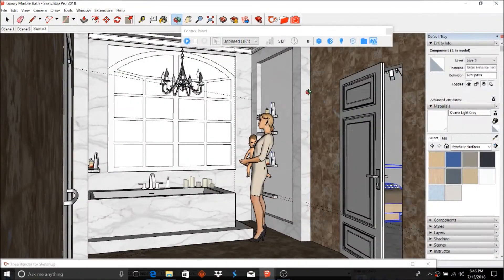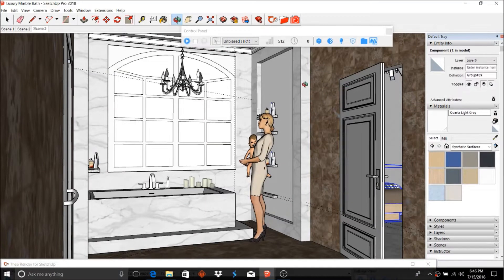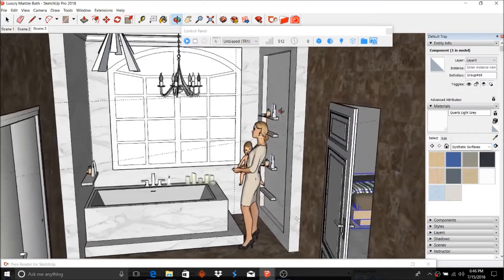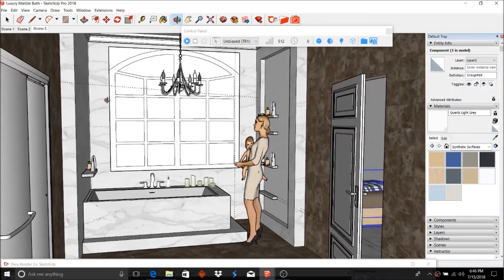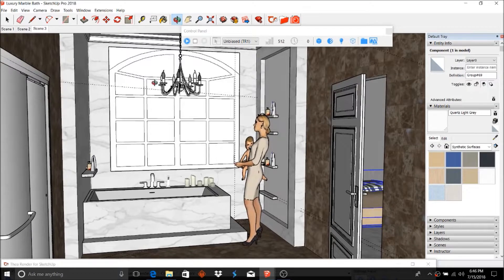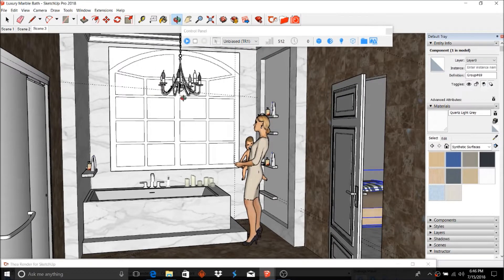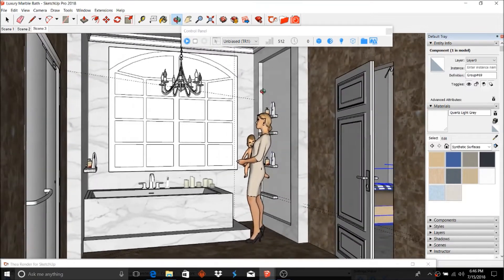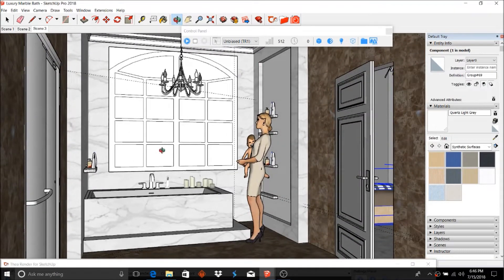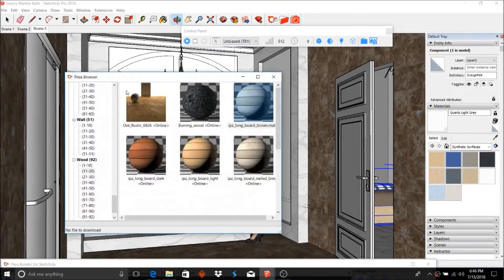Hey everybody, this is Royce here with Gage3 Designs, and in this episode I'm exploring the new Thea Render 2.0. I'm working in SketchUp Pro 2018 and checking out some new features. One feature that I really like is this materials feature here.